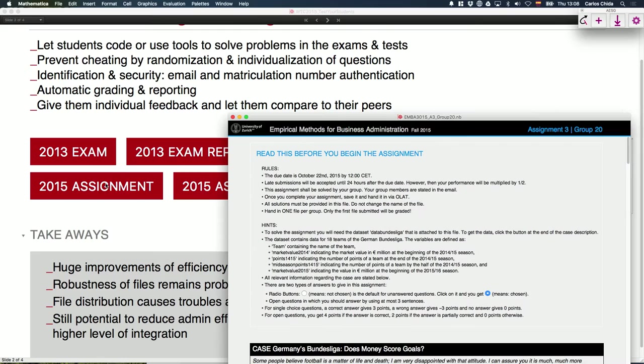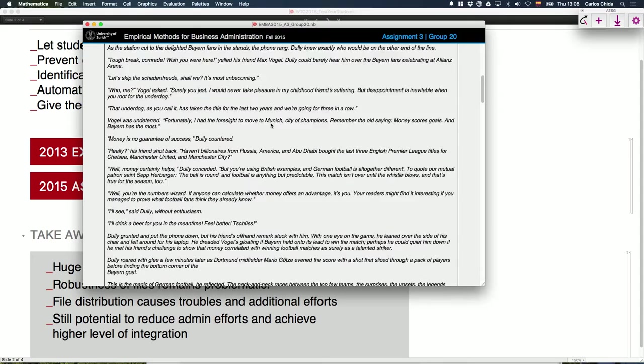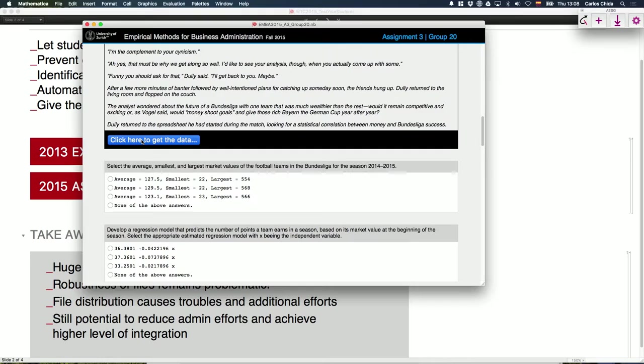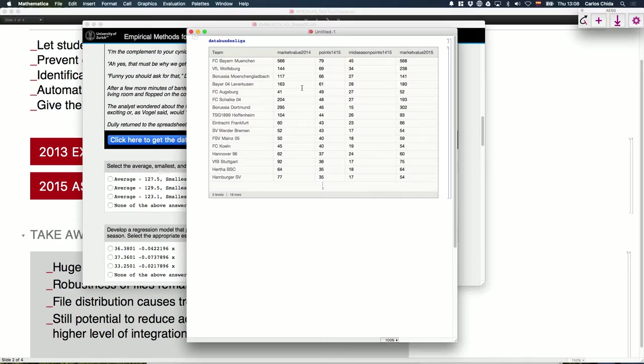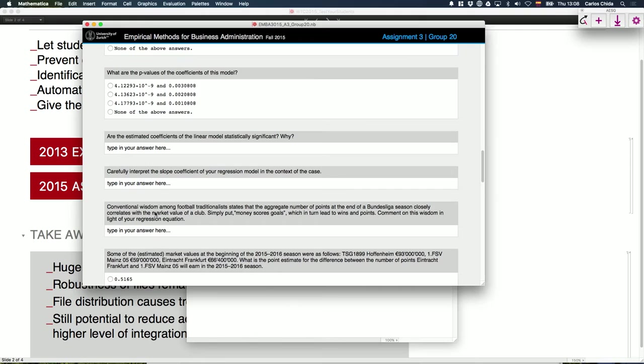What we're doing now: we're still using the Mathematica files, but now we've kind of outsourced the coding. Here you see an assignment from this year. You click on a button and you get the data set in a separate notebook. You can do the calculations there, then select some answers, and write some text answers. This makes the files much more robust.